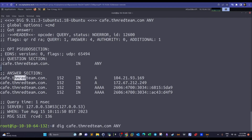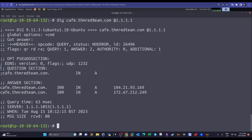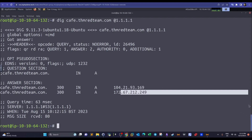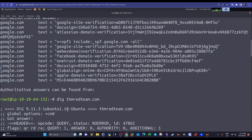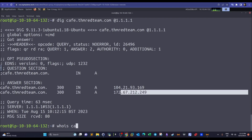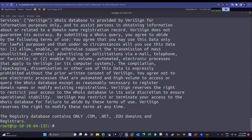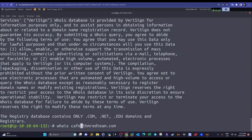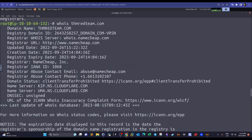Querying Cloudflare for DNS records of cafe shows two IP addresses — similar output to what nslookup provides, since both tools query public DNS. We can also use `whois cafe.thmredteam.com` or `whois thmredteam.com` to get domain registration information — such as the registration date and who created the domain. Sometimes this includes names and email addresses, depending on the privacy settings of the domain.